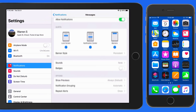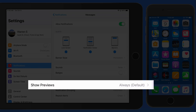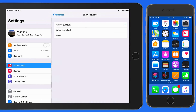Down in the Options section, we can set the preview options for just the Messages app. This is one app where you might definitely want to only show previews when unlocked, so previews of your text don't pop up on your lock screen for all around to see.